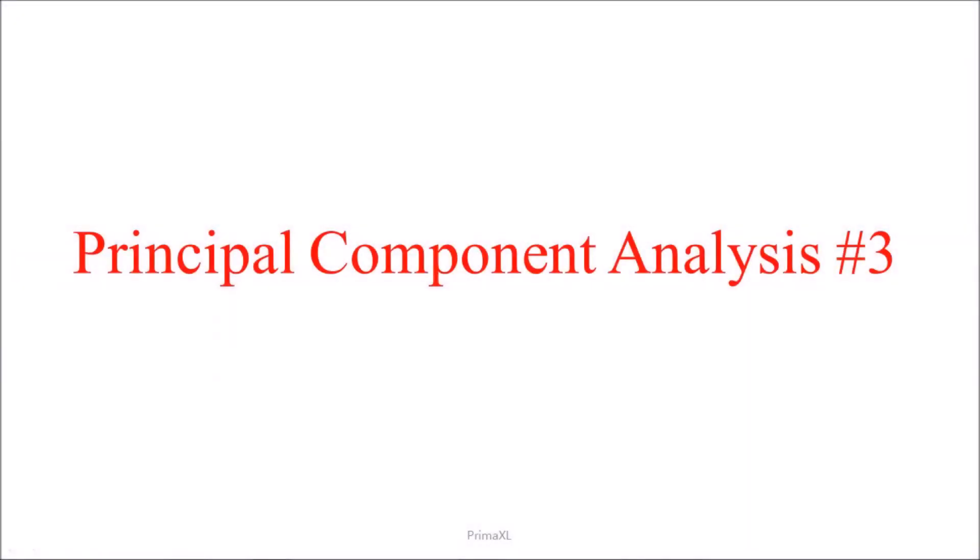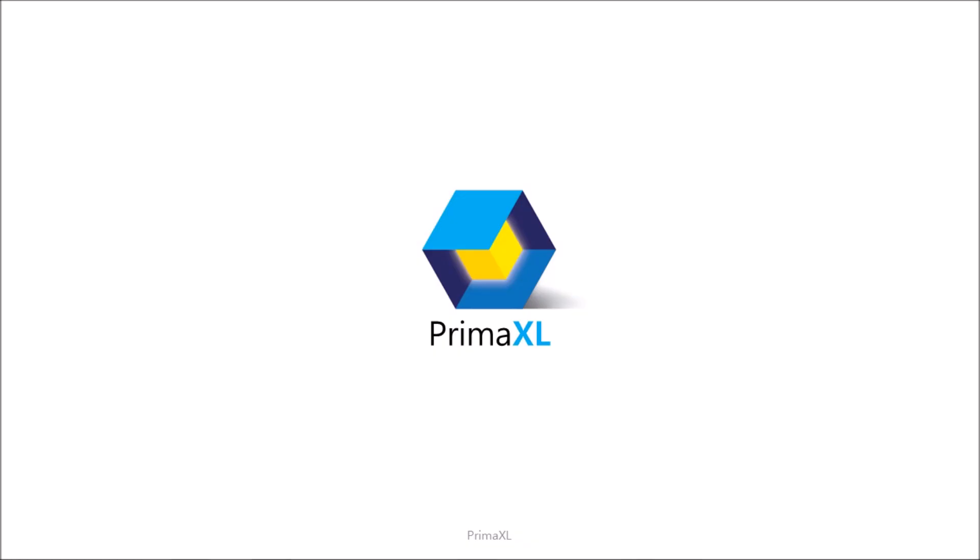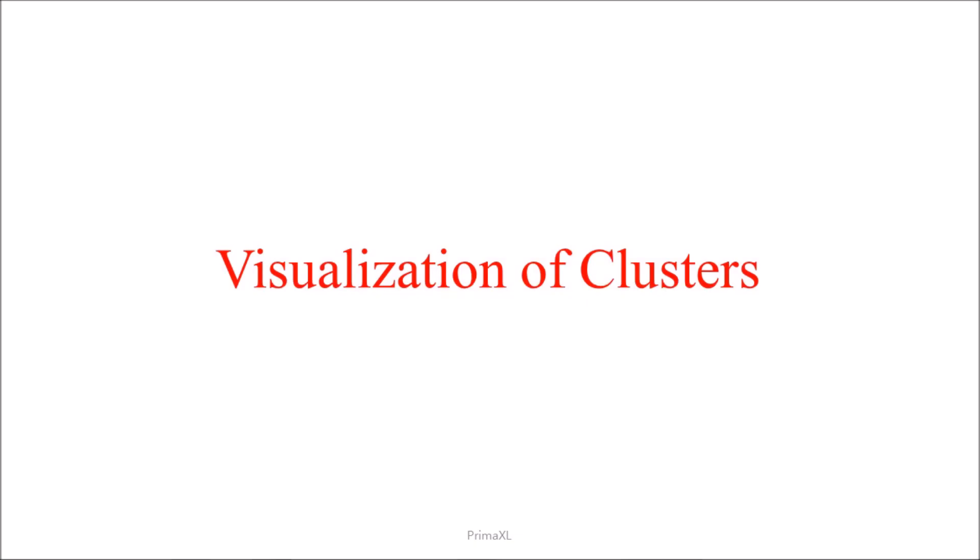Hello, welcome to a new episode. Today's topic is Principal Component Analysis Part 3, Visualization of Clusters.